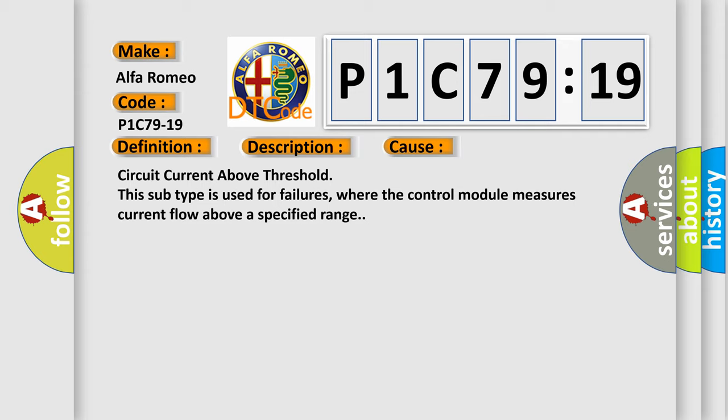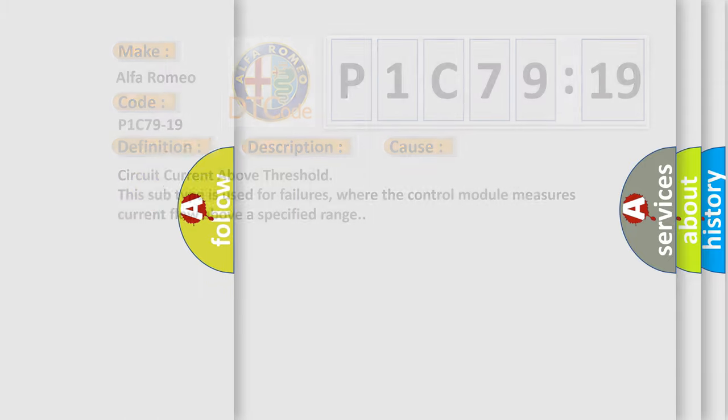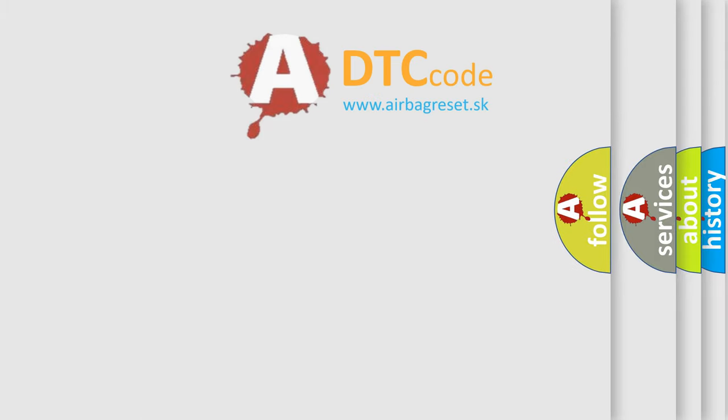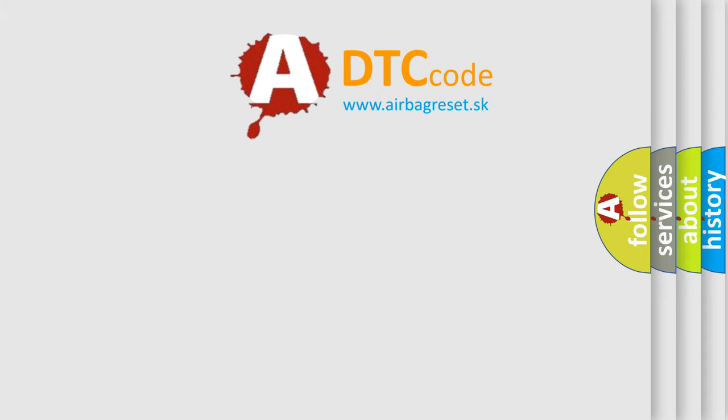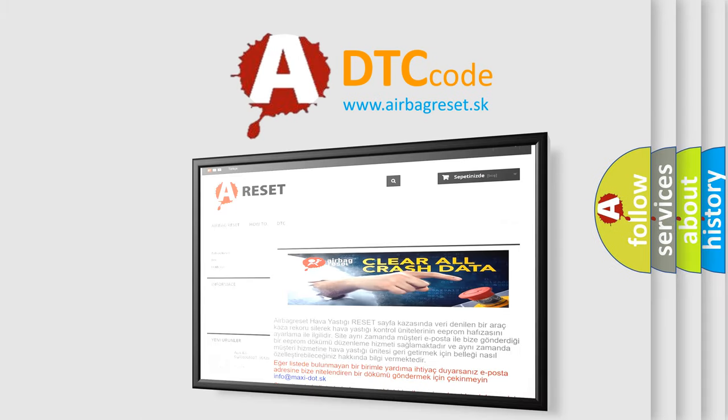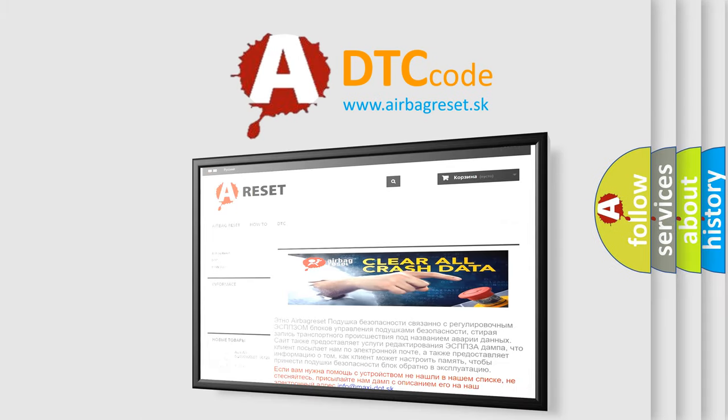Circuit current above threshold. This subtype is used for failures where the control module measures current flow above a specified range. The airbag reset website aims to provide information in 52 languages.